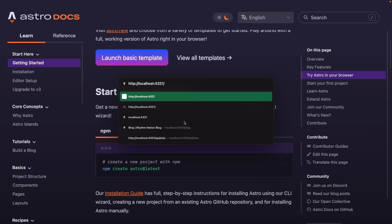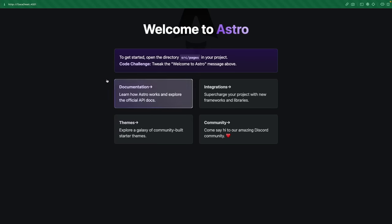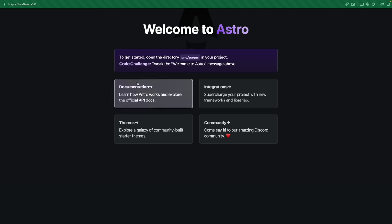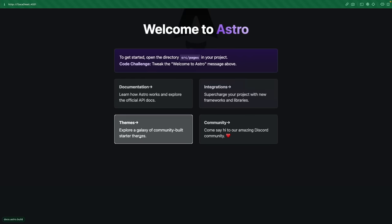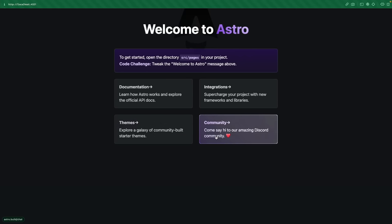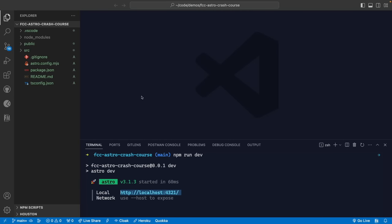Opening the browser to localhost:4321, we see the starter application — a 'Welcome to Astro' page with a little code challenge, and links to documentation, integrations, themes, and community. We have our beginner Astro application created. Let's walk through the code and talk about what's there.